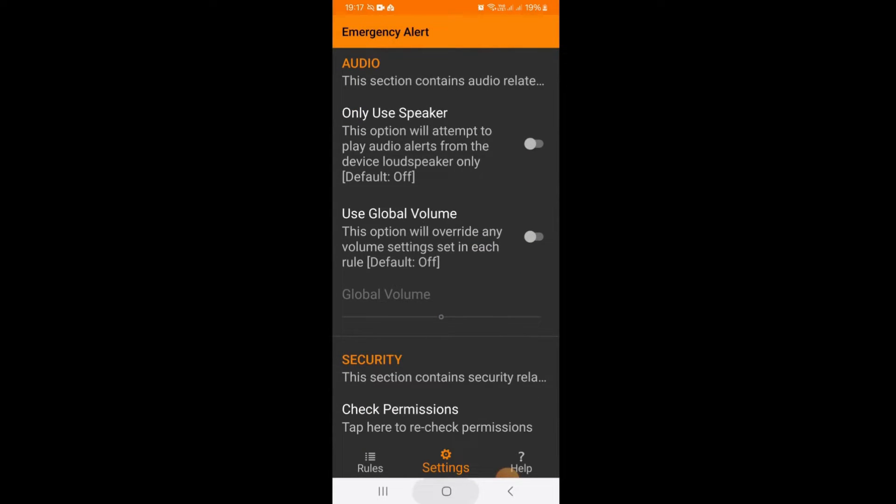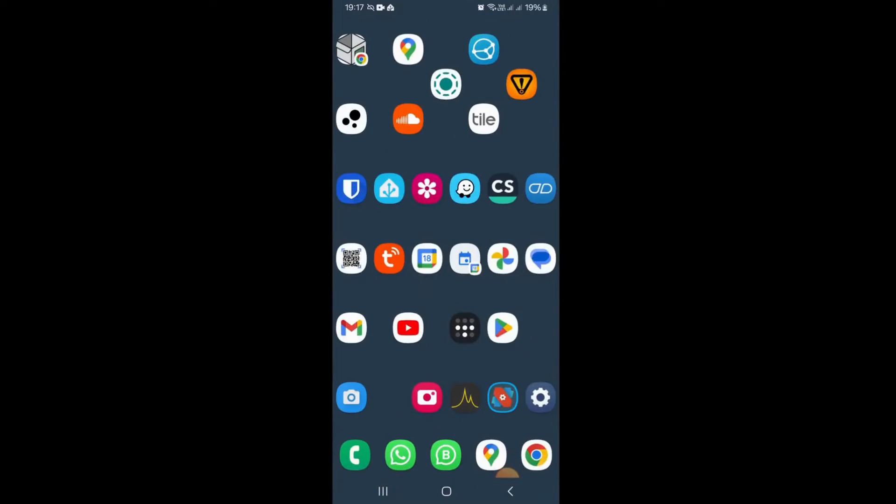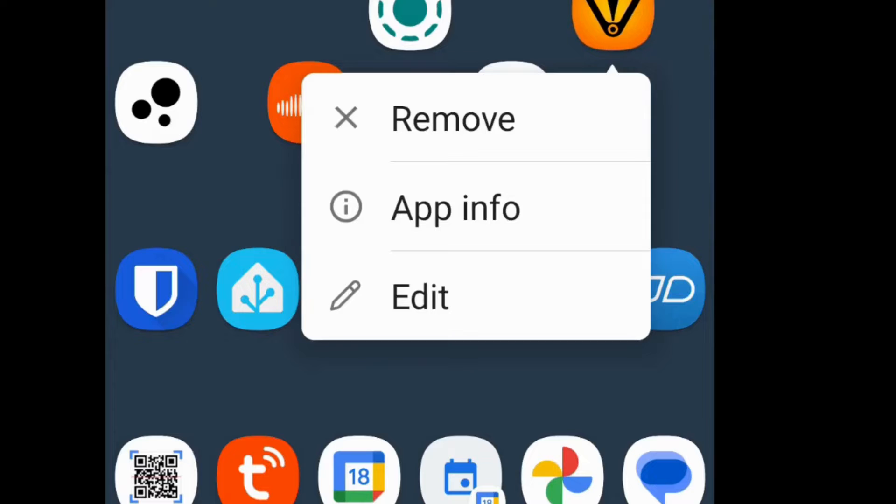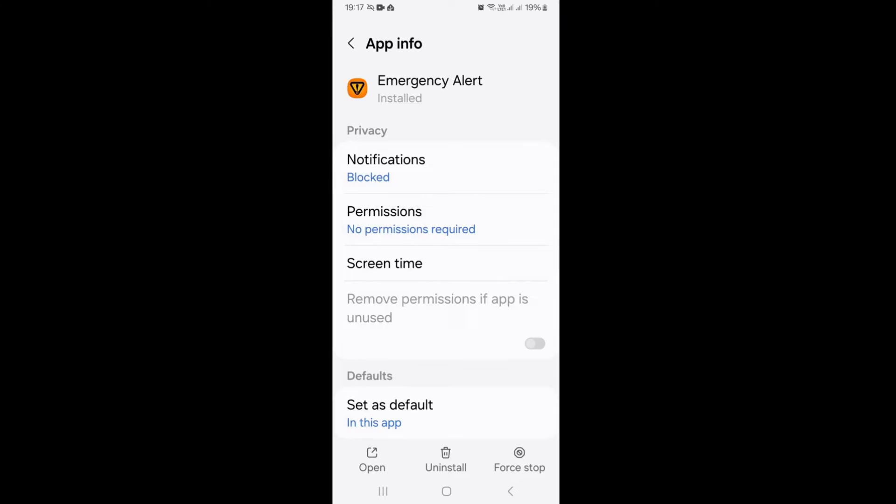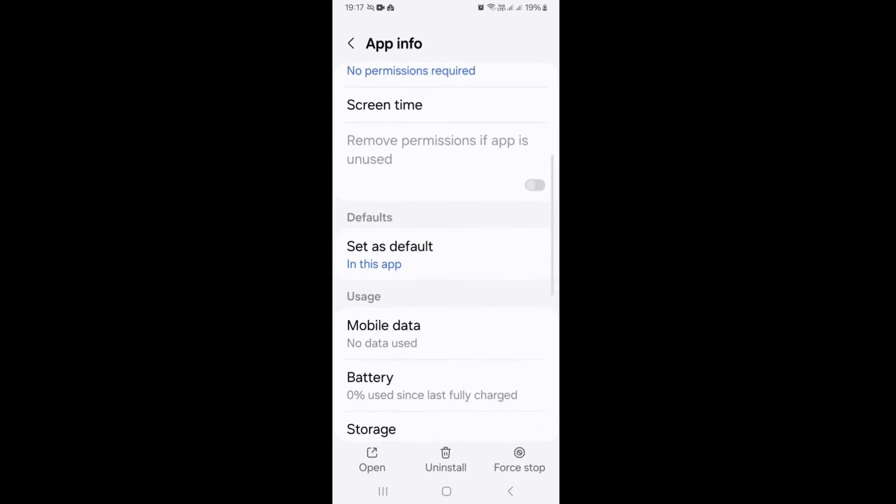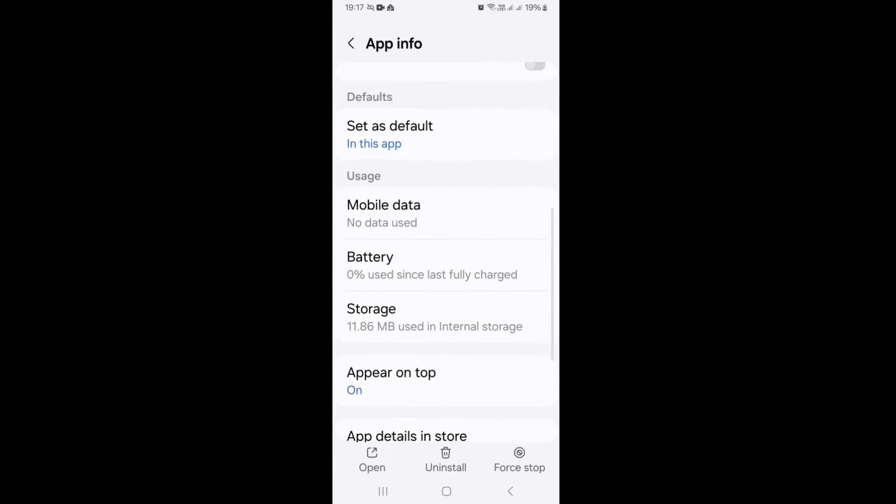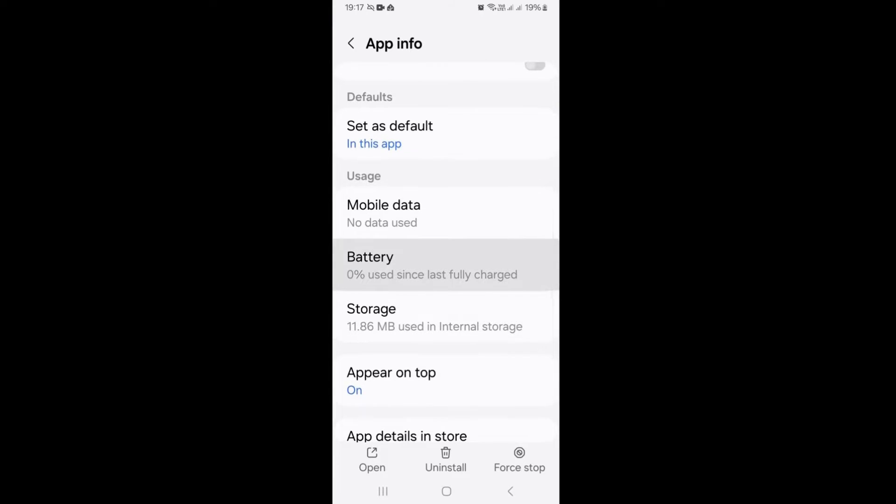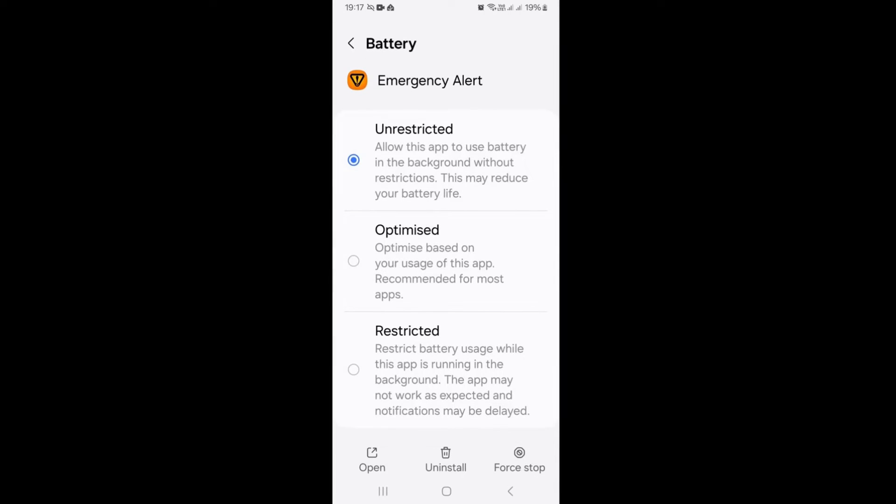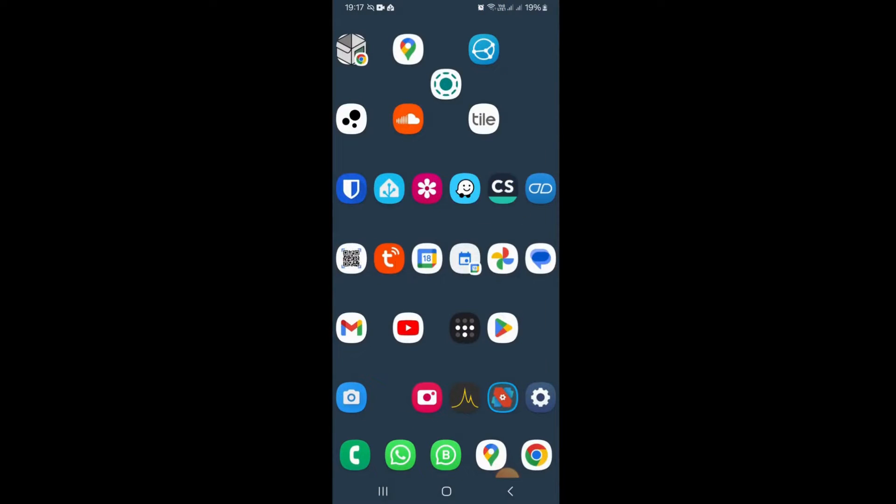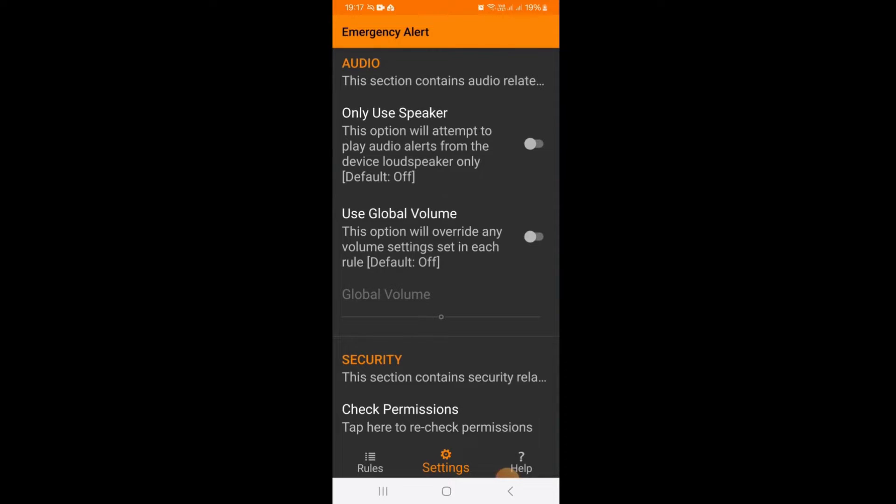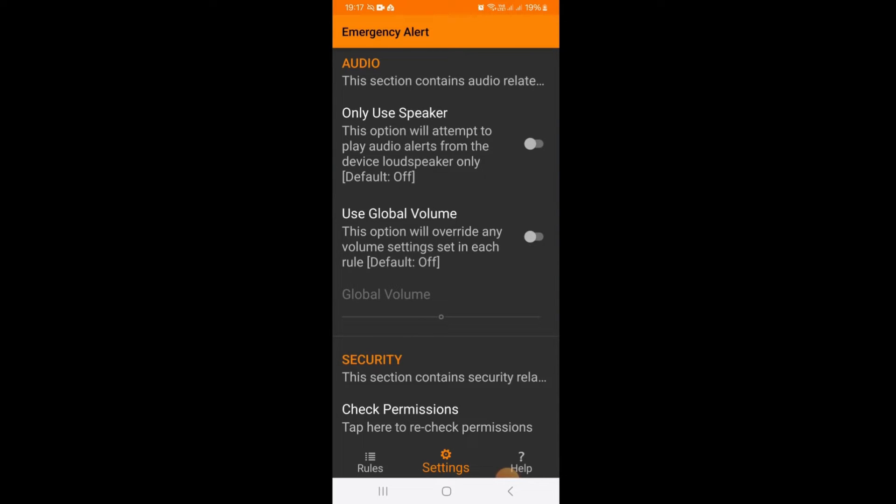Basically what you want to do is hold down on the icon, click on app info, and you'll get there to an option which will be called batteries or something like that, and you want to select unrestricted or unoptimized. Basically so your Android will apply no throttling to the battery use and therefore this will always be running.